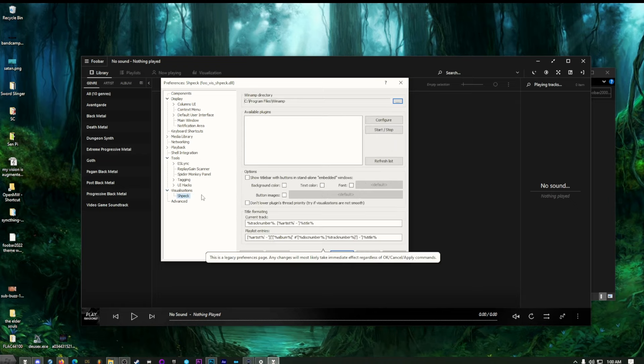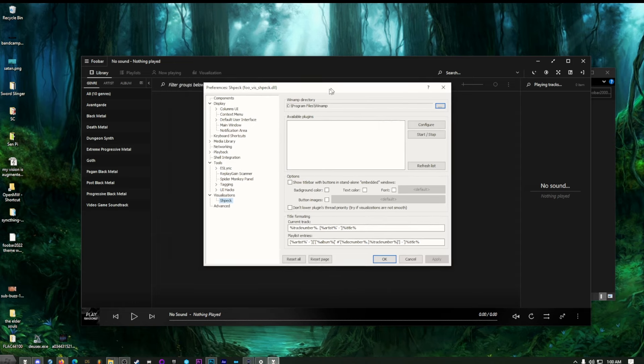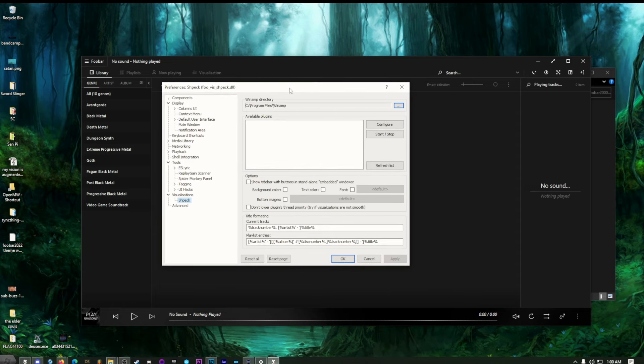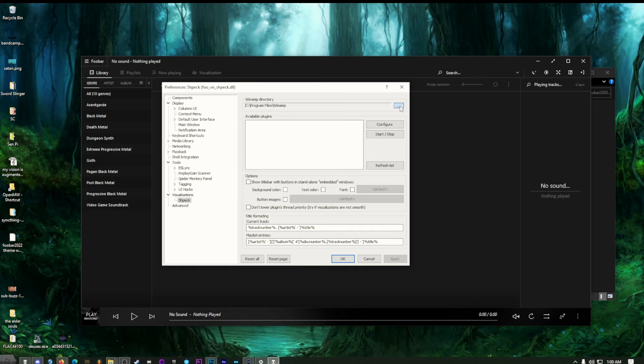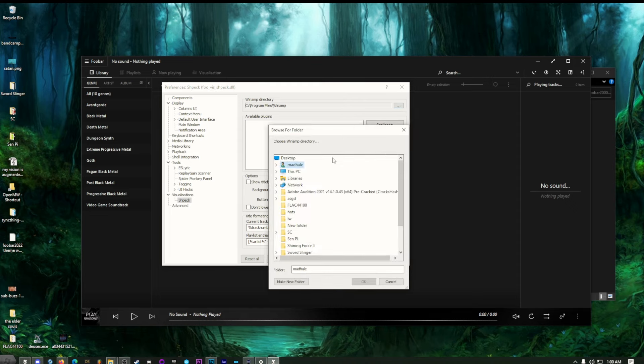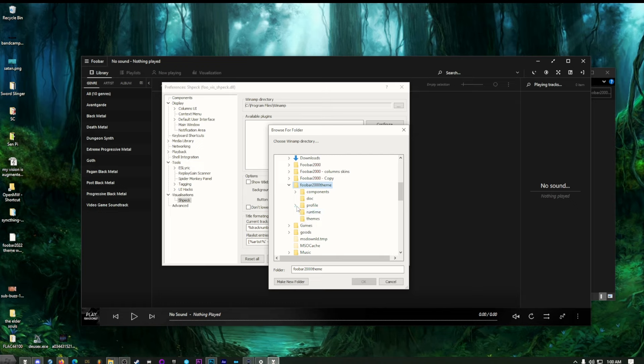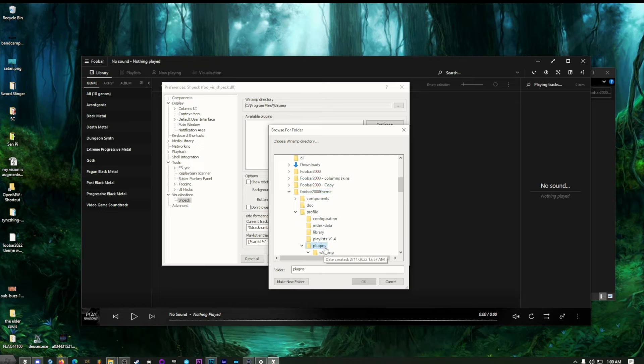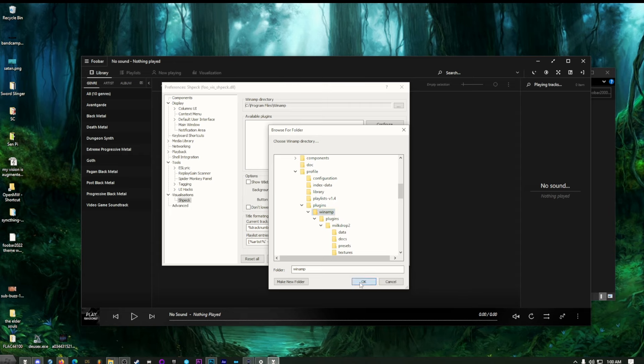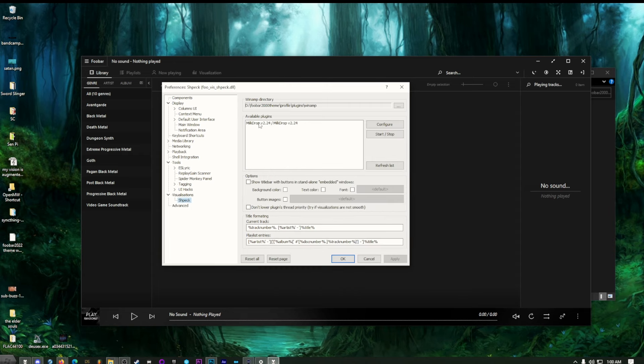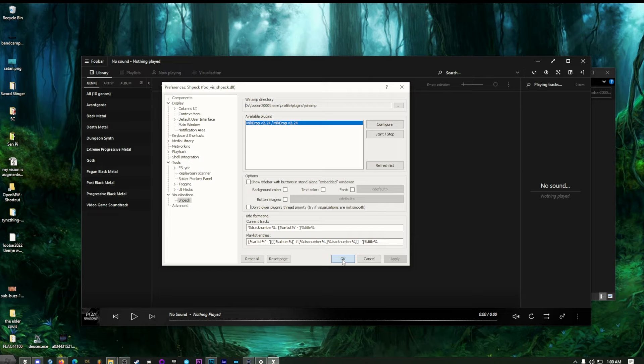This was installed when we dragged and dropped all the stuff from that folder. Now what we need to do is have a copy of Winamp. Luckily that theme came with a copy of Winamp. So we just need to navigate to that. Navigating to your foobar folder and then to your profile folder. And then in there, there's plugins. And then there's Winamp. Okay. Oh, it found the available plugins right there. So if we hit OK, everything should be fine.